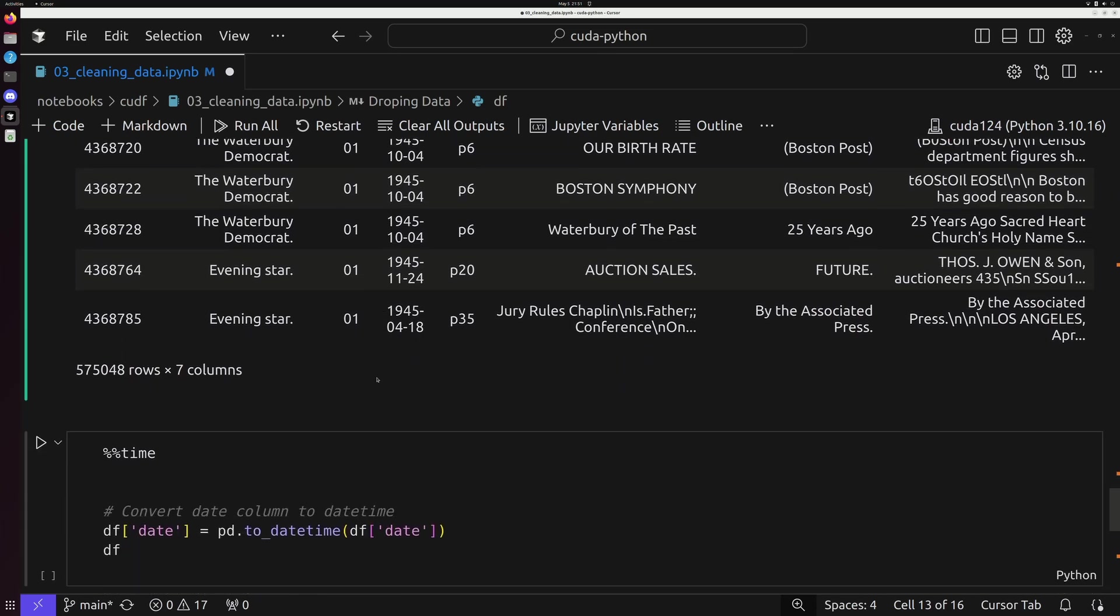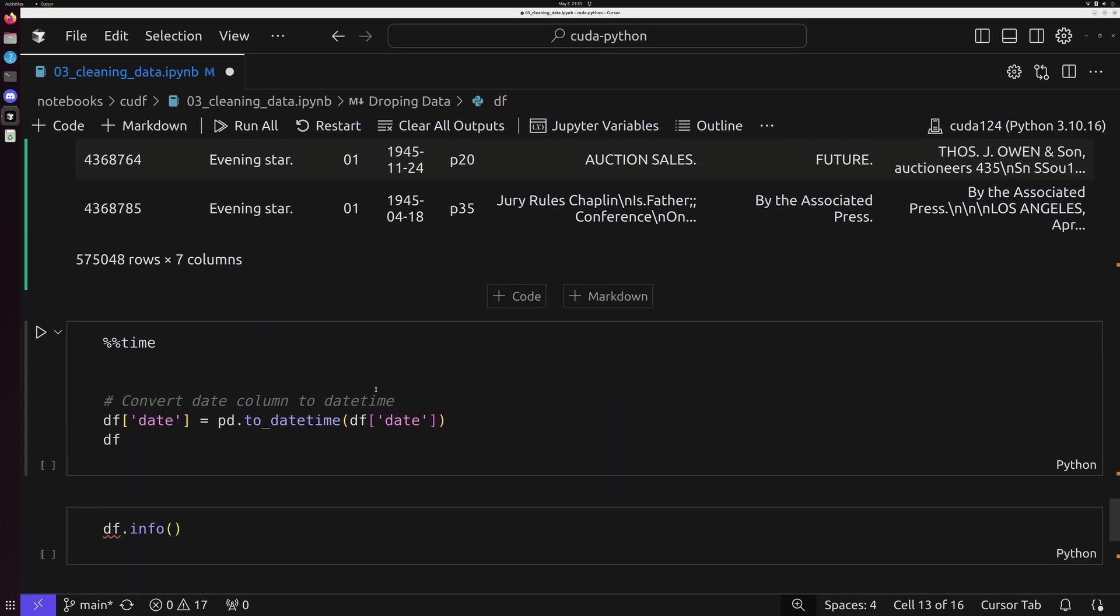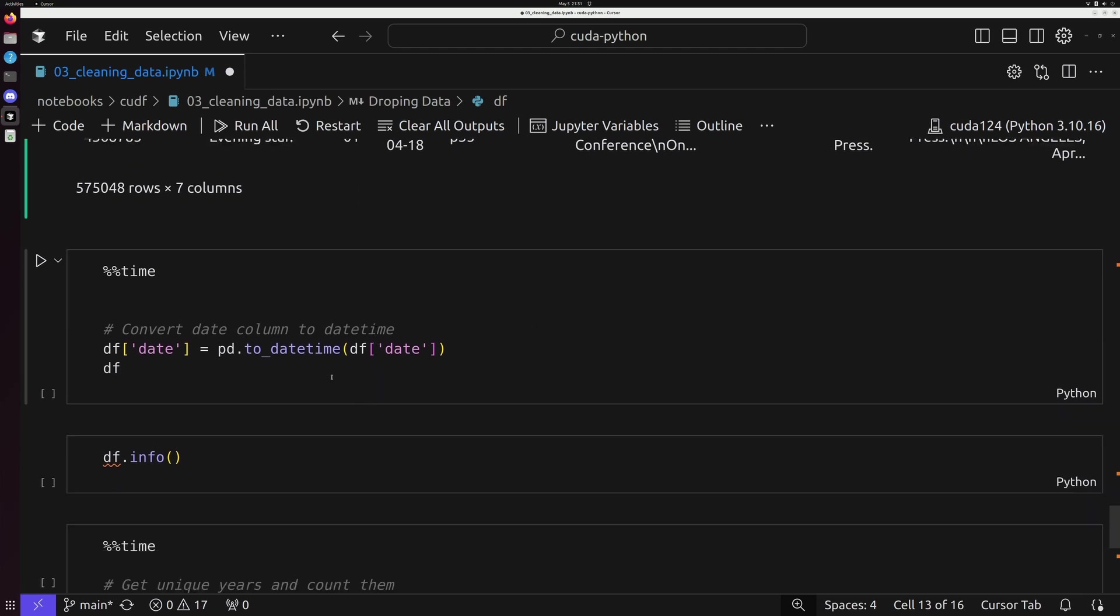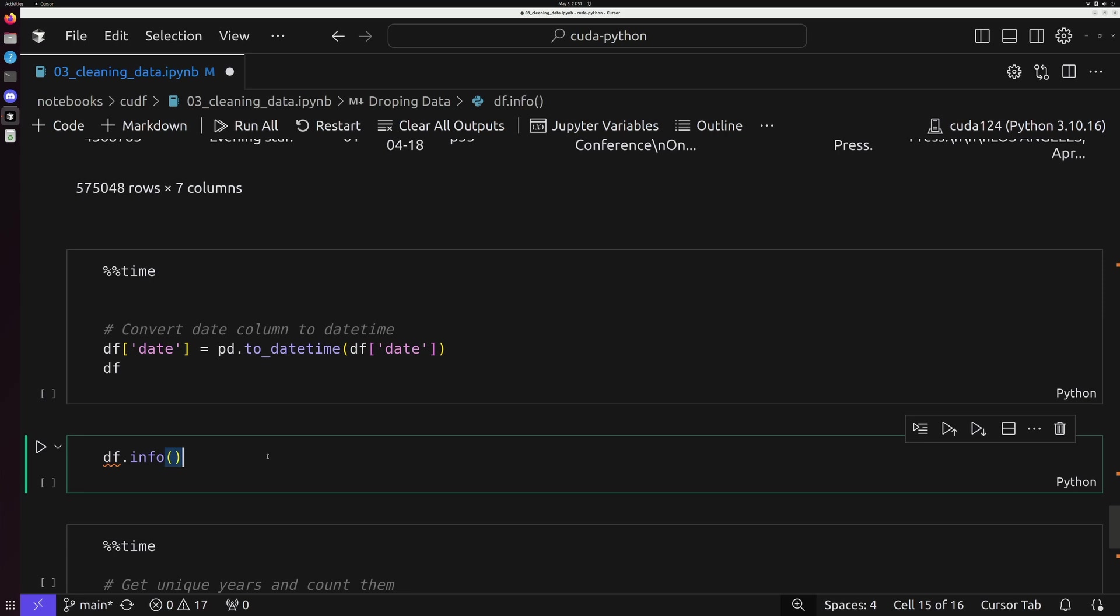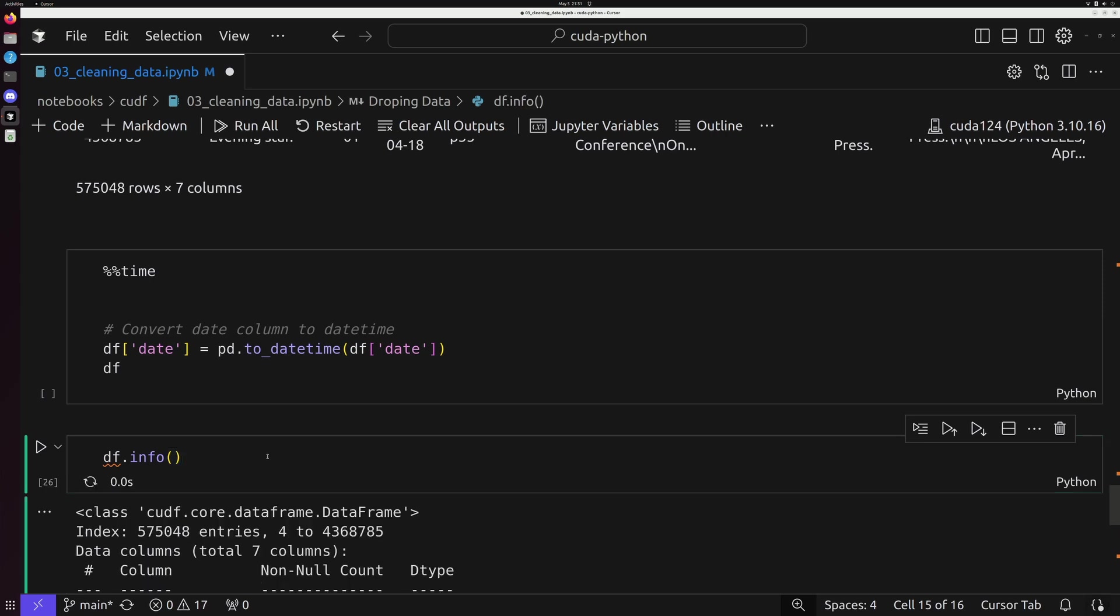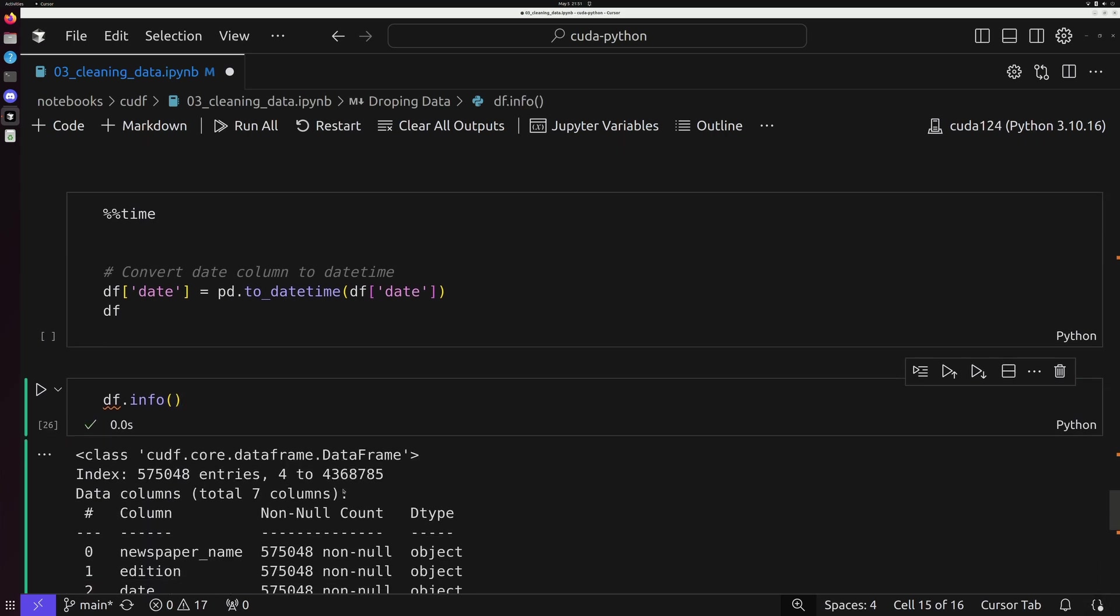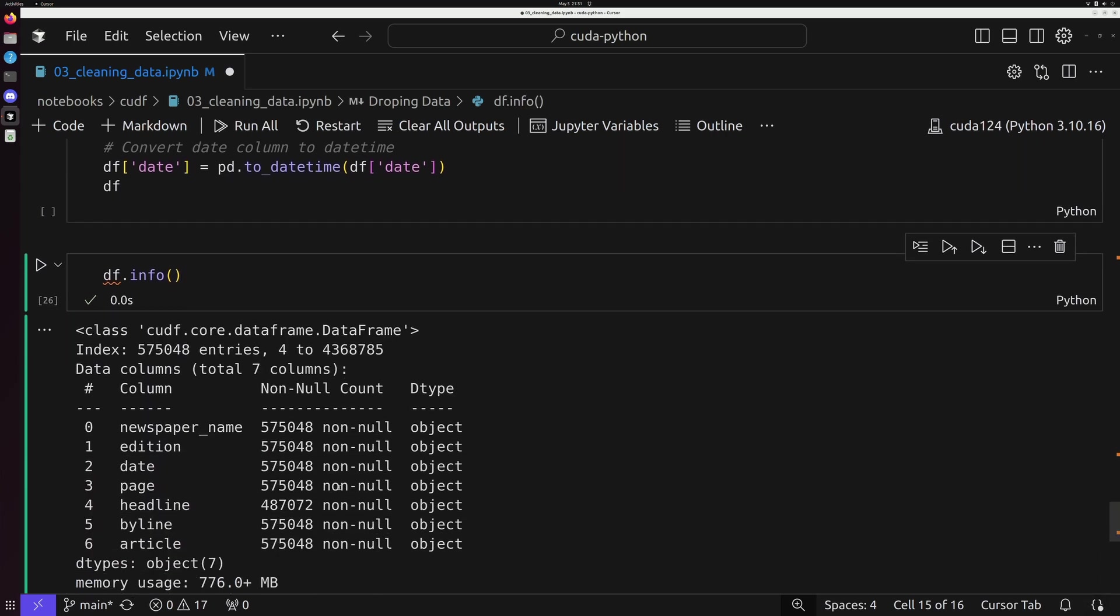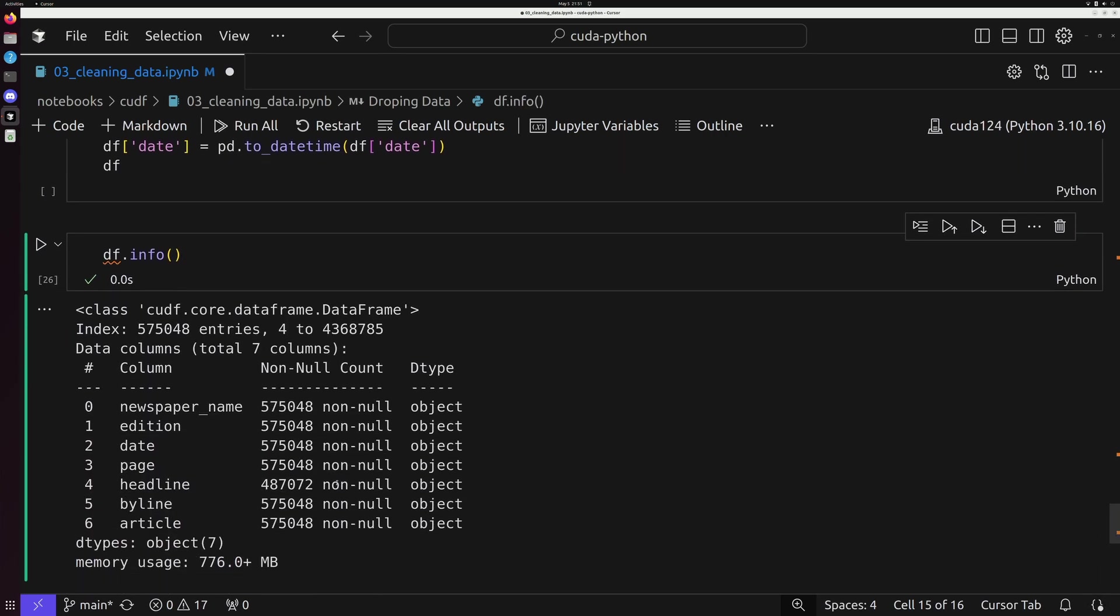And if we took a look at this data, we would notice that this data field is actually a string, which is problematic, especially if we're trying to work with temporal data in some kind of structured way.